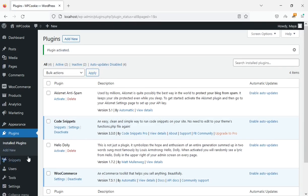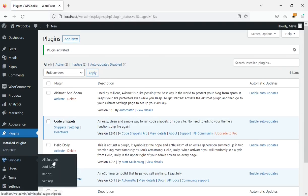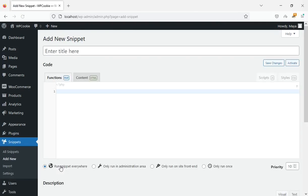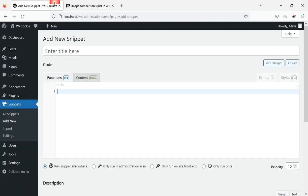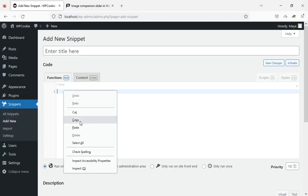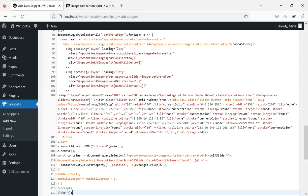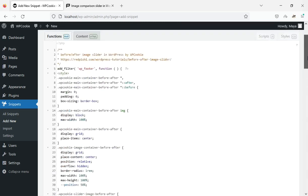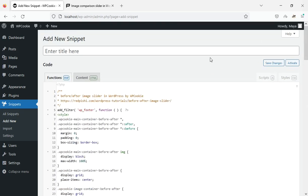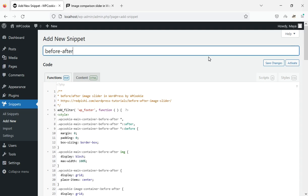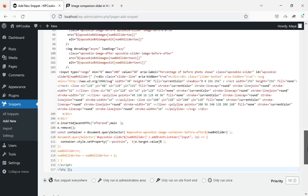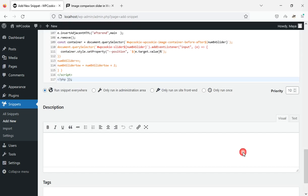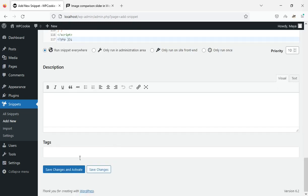Once that's done, click on add new from the snippets menu. Paste the copied code, enter a title for it, and click the save changes and activate button.